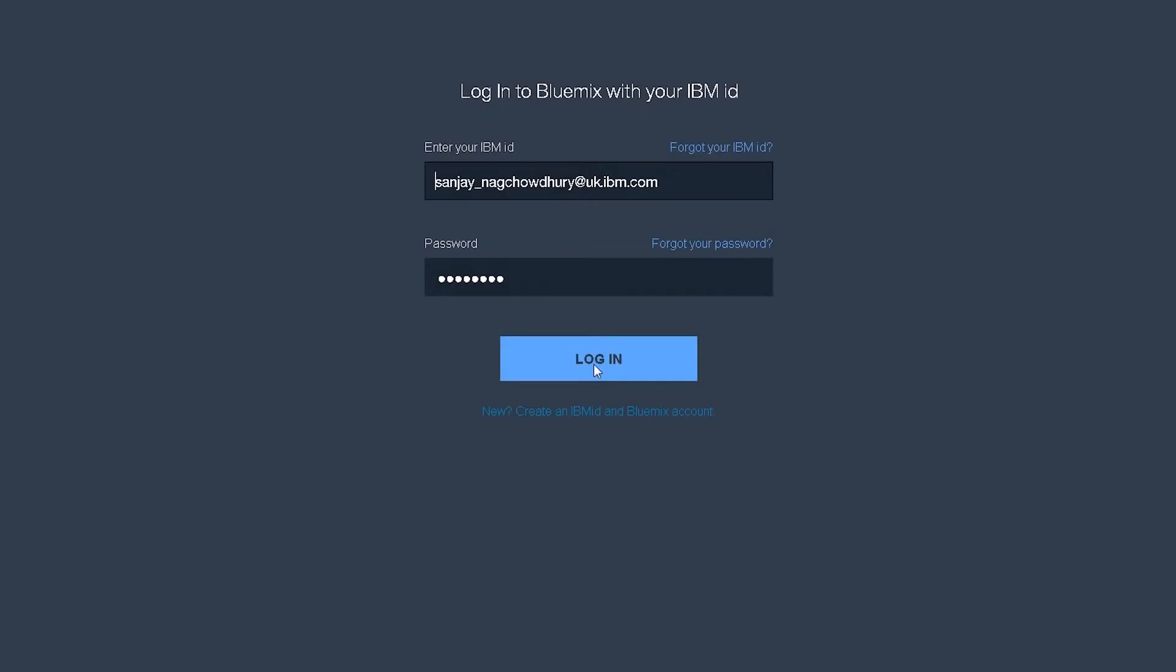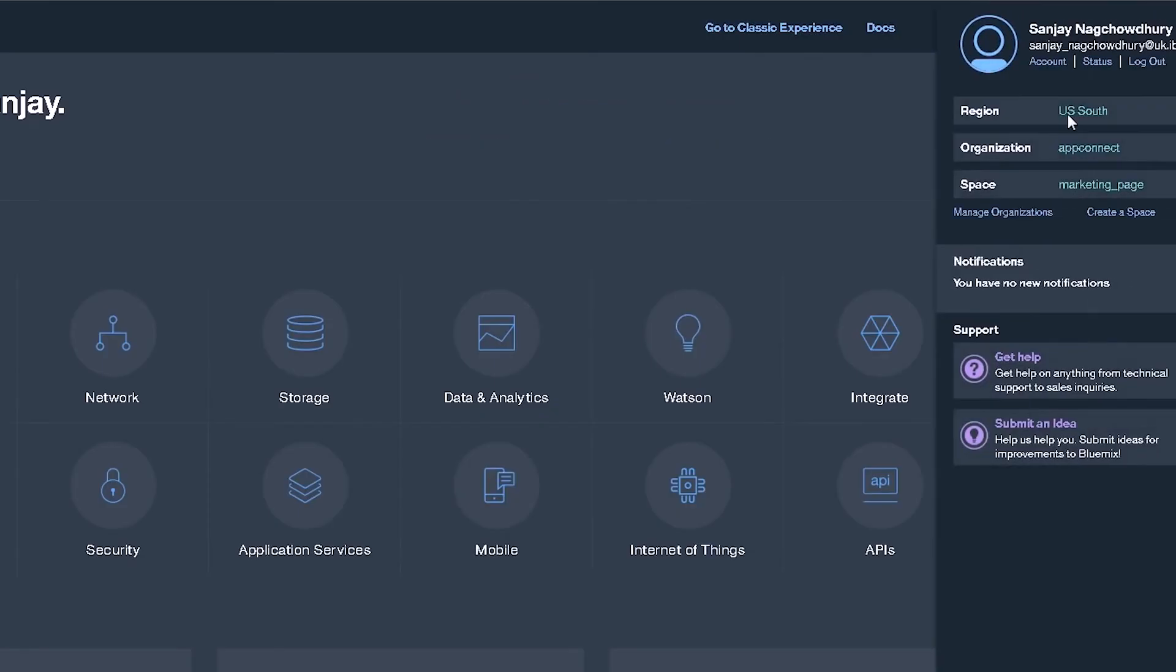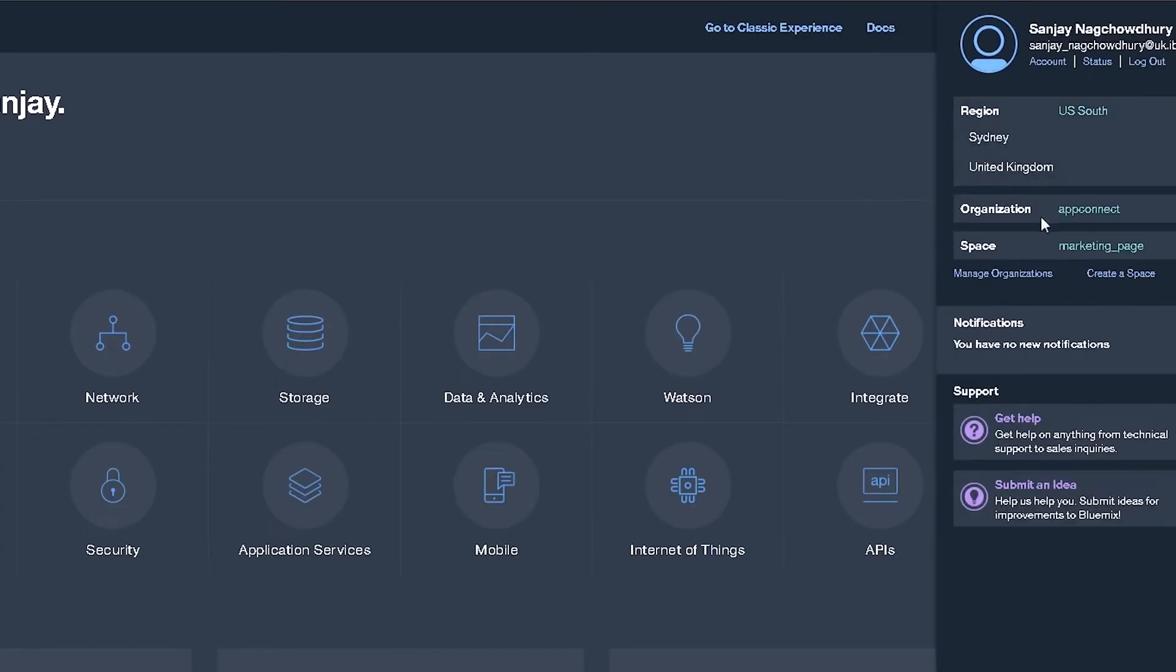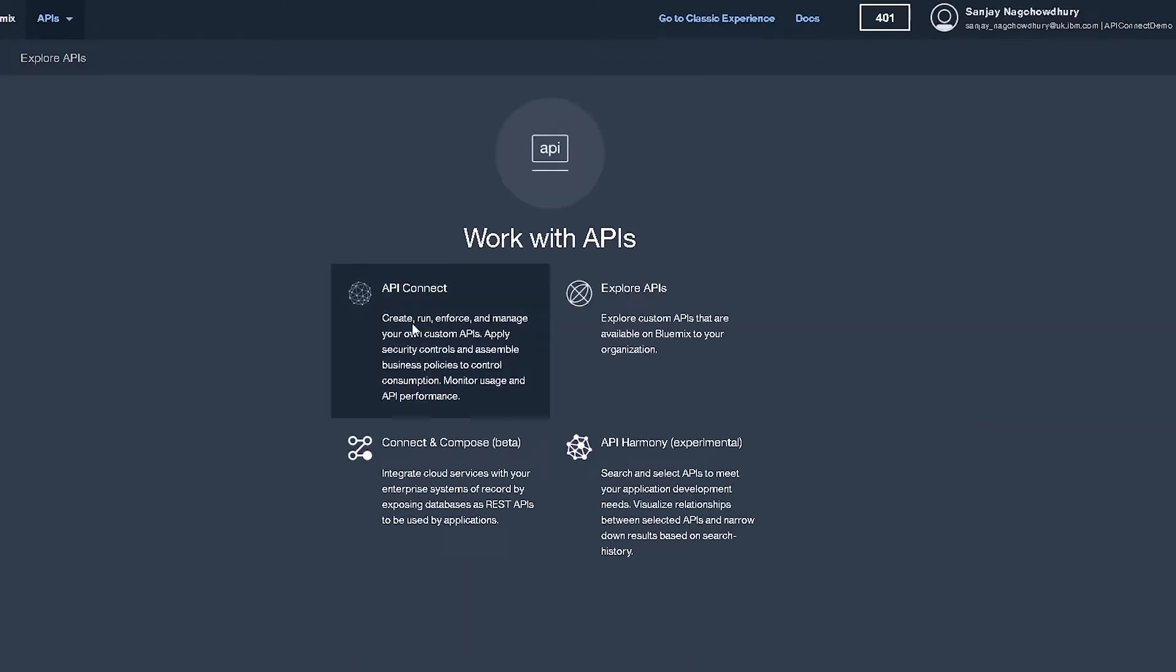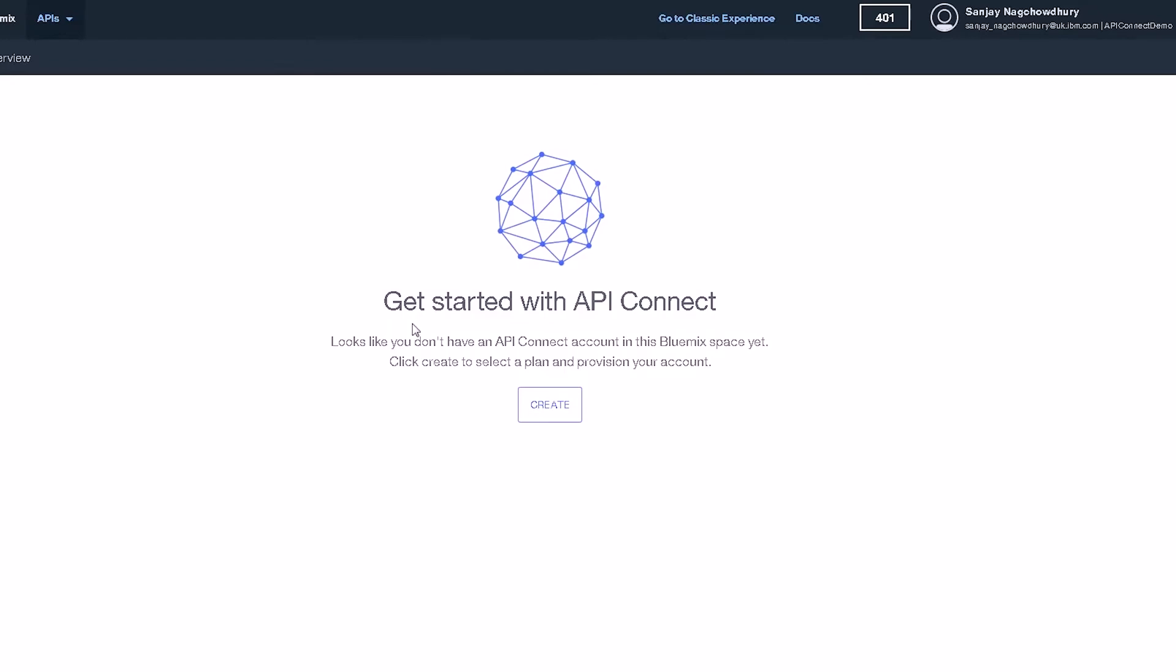Sign on to Bluemix and select the region and organization that we want to use. We are starting in a Bluemix space which has no services provisioned in it. Search for API Connect and create the service in MySpace.